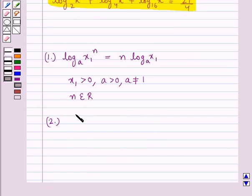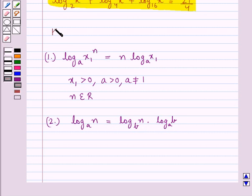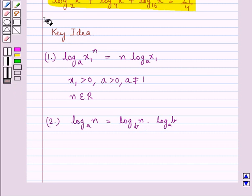Then we have the change of base formula, according to which log n to the base a is equal to log n to the base b into log b to the base a. This is the key idea that we use for this question.